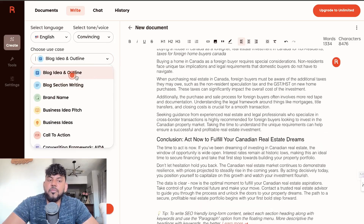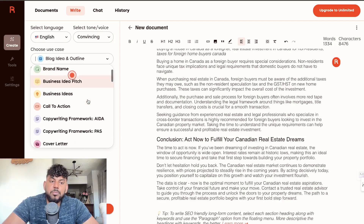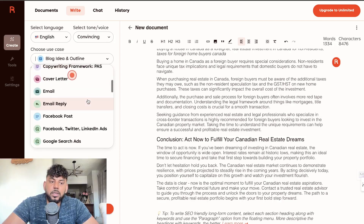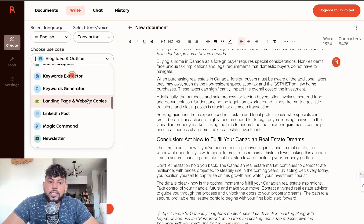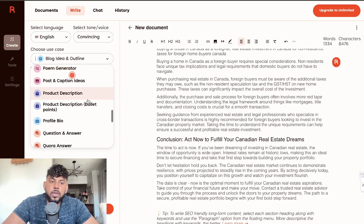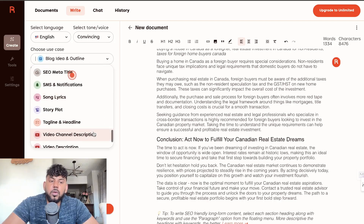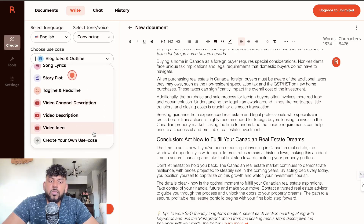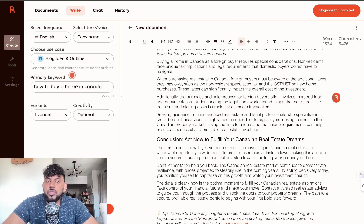Here are the various templates you can choose from: blog idea and outline, blog section writing, brand name, business idea, Facebook post, Google search ads, newsletter, poem generator, song lyrics, and so forth. There are a lot of different pre-made templates to choose from if you like to write content using Writer.ai.